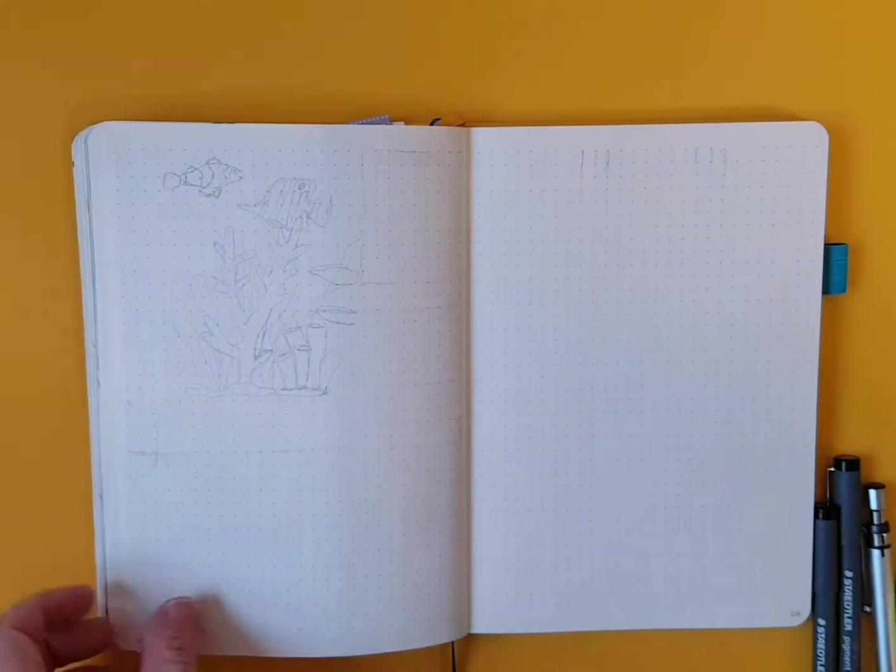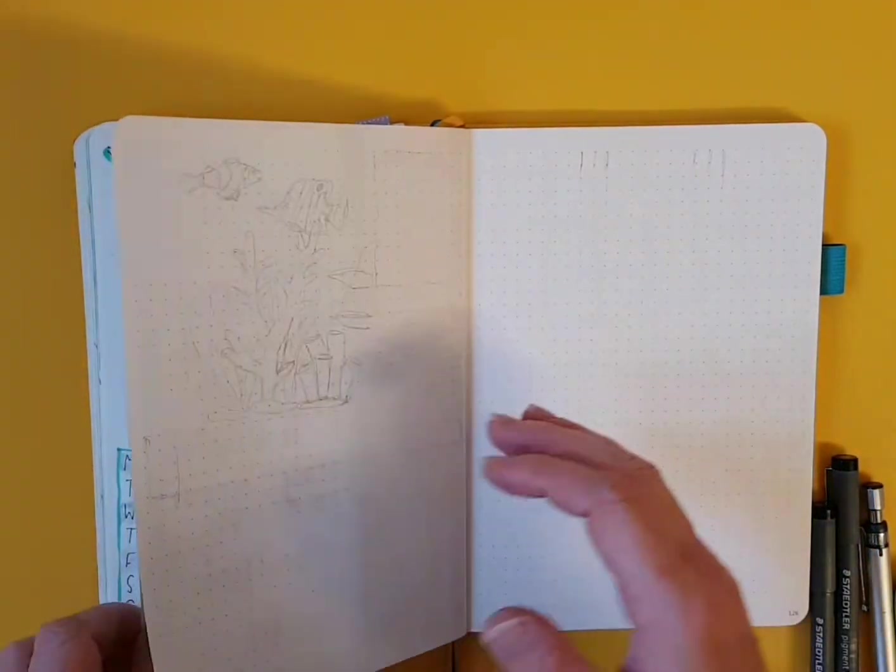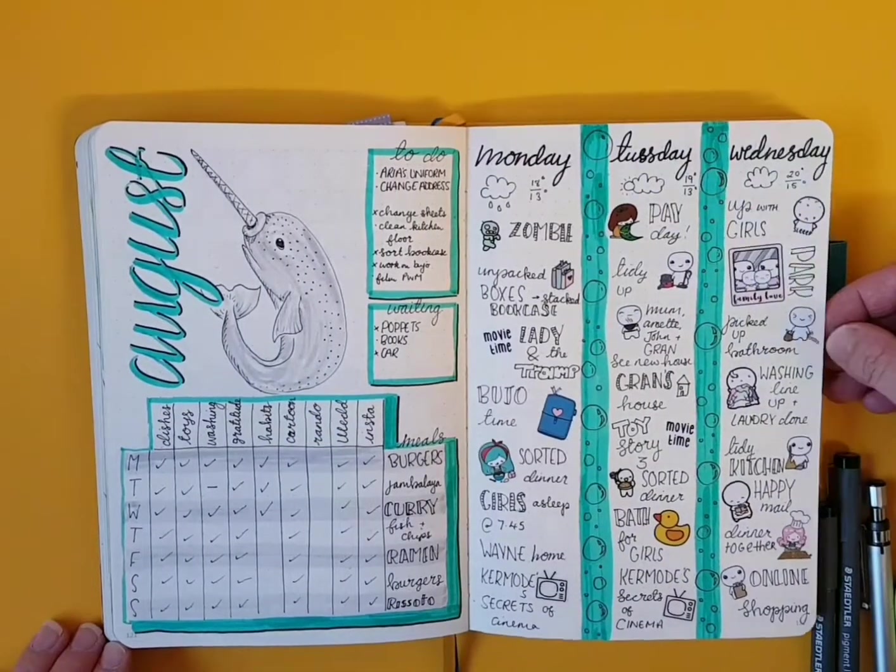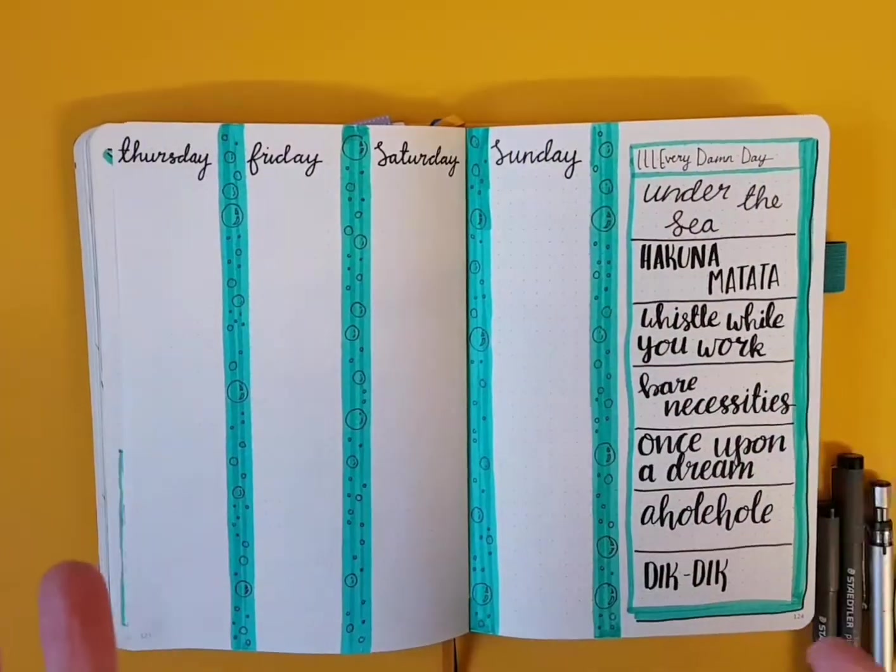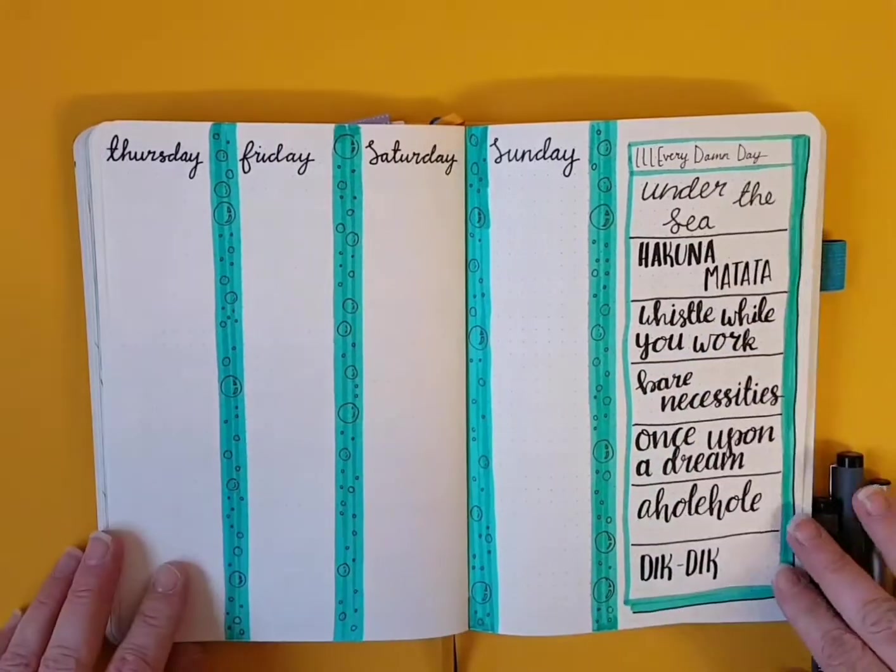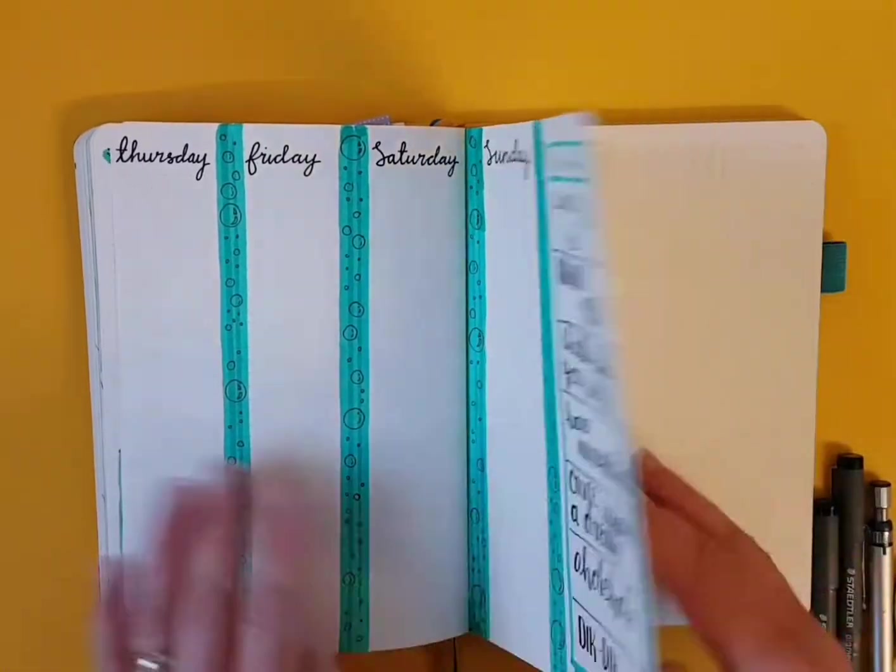And here is last week's spread. Looks good, doesn't it? Yeah. I didn't do anything. I need to catch up.